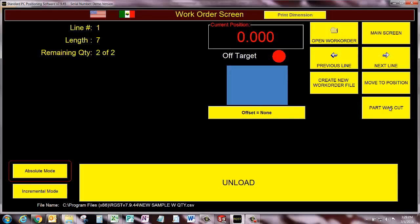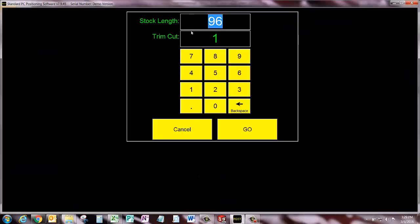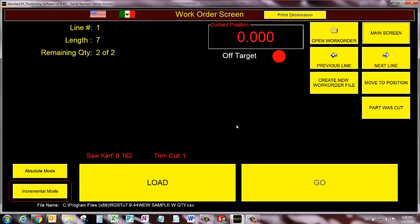I'll hit pretend. Now I can go into incremental mode. If I had this hooked up to a real machine, I would click load button and the software asks me for the stock length and the amount of trim I want on the leading edge. So I'll just accept that.